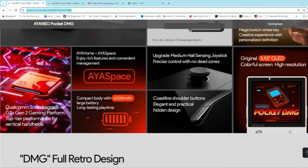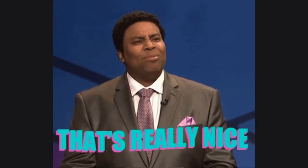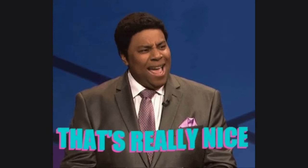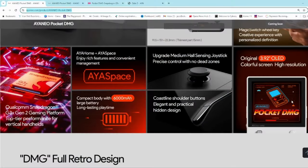Lastly the unit will have a 3.92 inch OLED display with a resolution of 1240x480 which should make for some very crisp visuals on older games and on newer Android games as well.